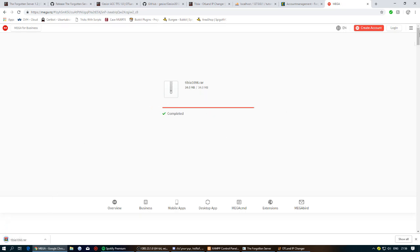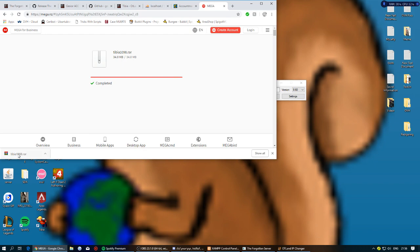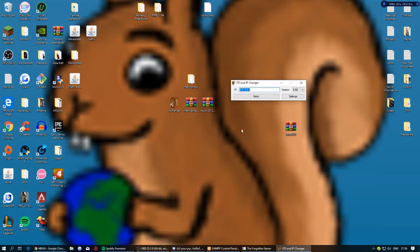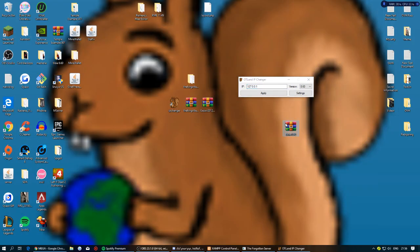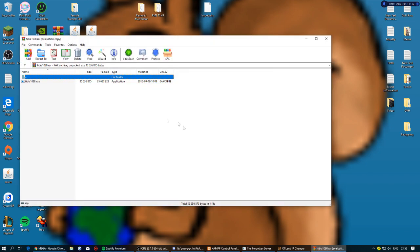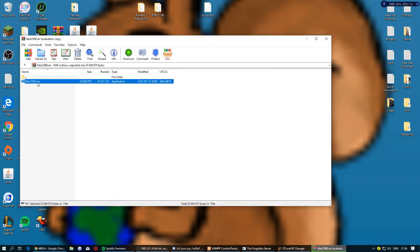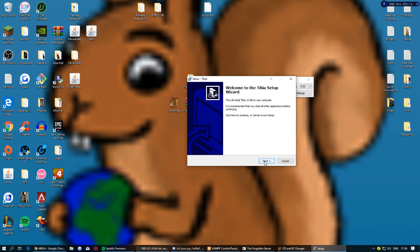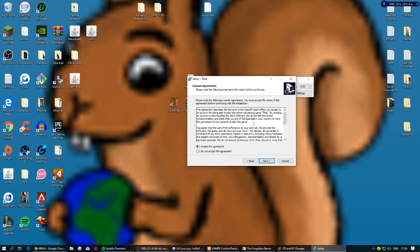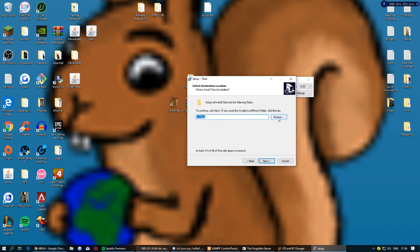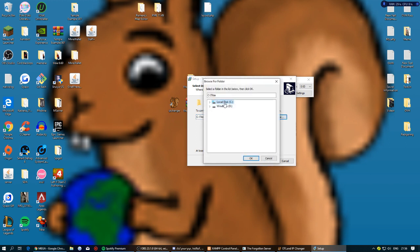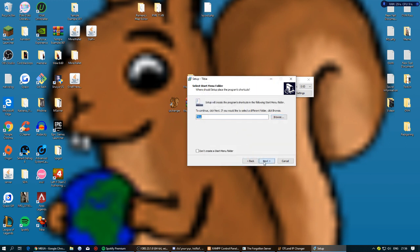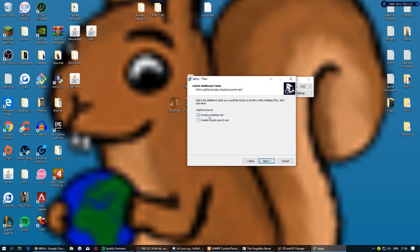Once the TBia 10.98 download is complete, drag it to your desktop and open it. Double-click the installer and it will pop up. Press Next, accept the agreements, press Next again, then click Browse and select your local C drive as the install location. You don't need a desktop icon — just press Install.